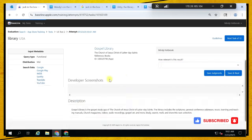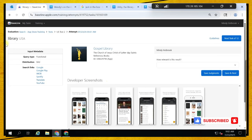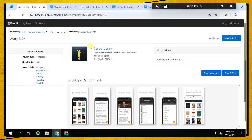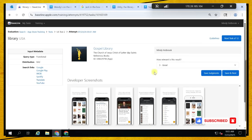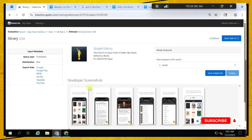Here it says Library, and the result is Gospel library — library books specifically for gospel, meaning church content. Let's move on.